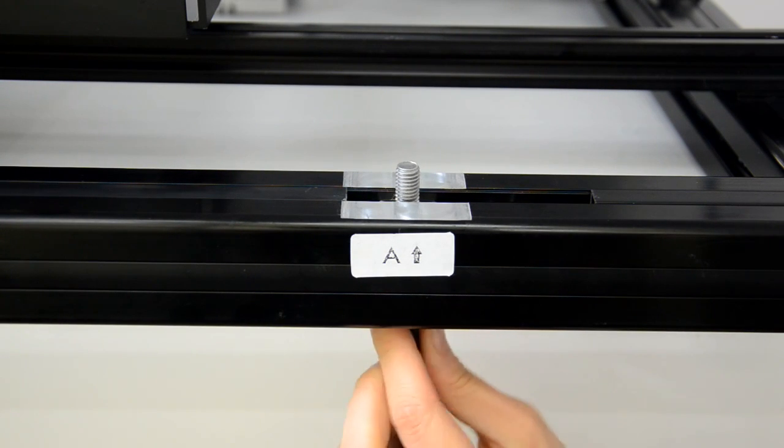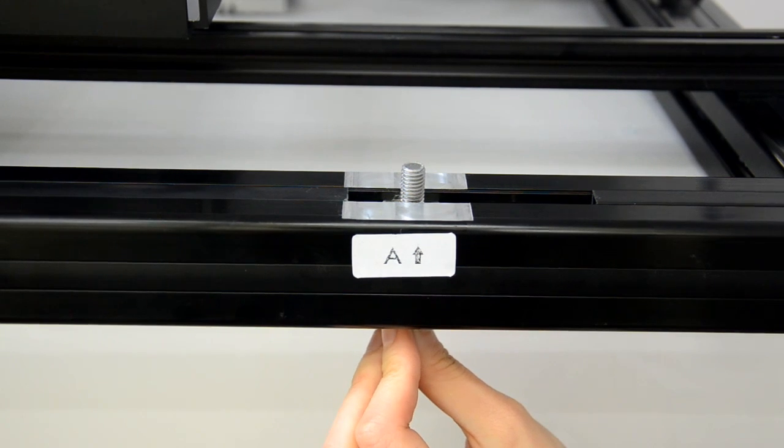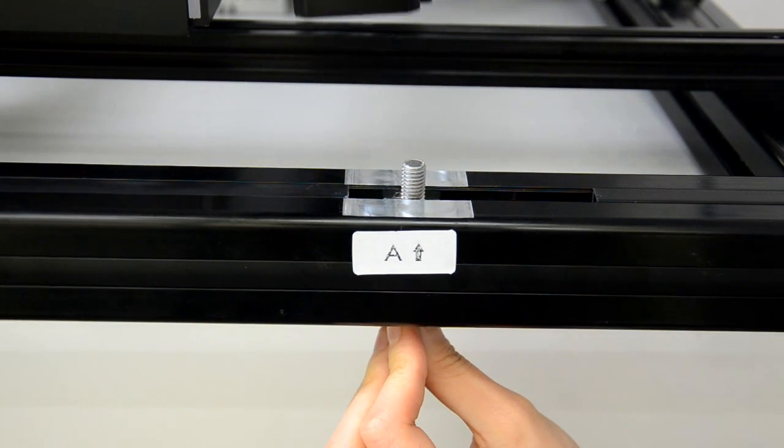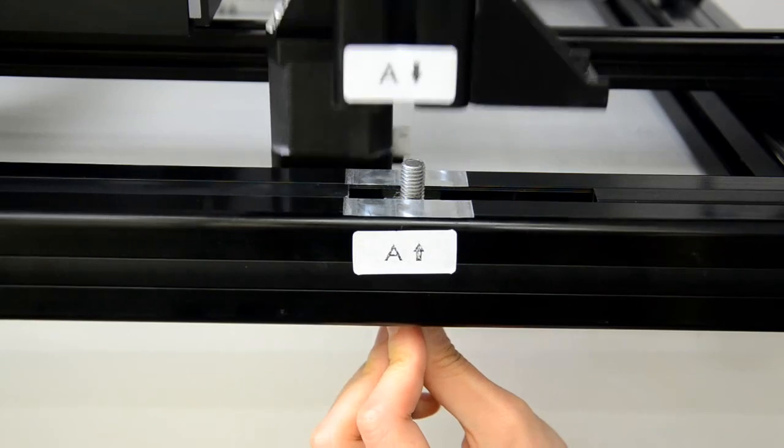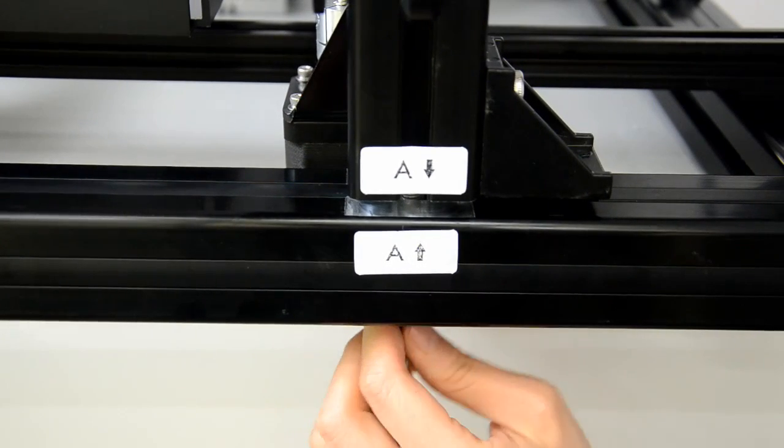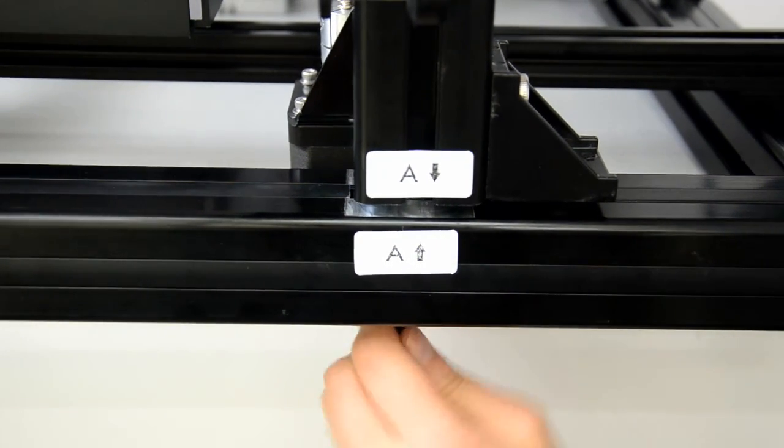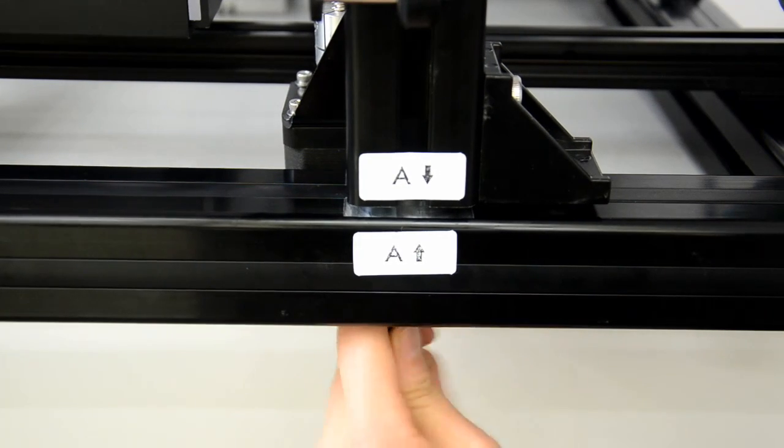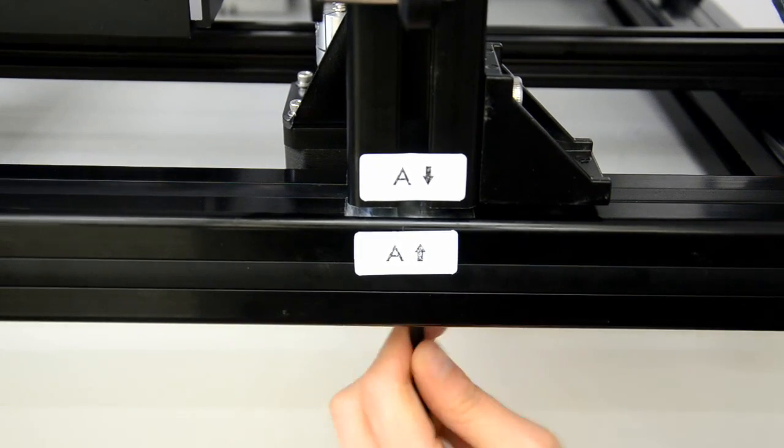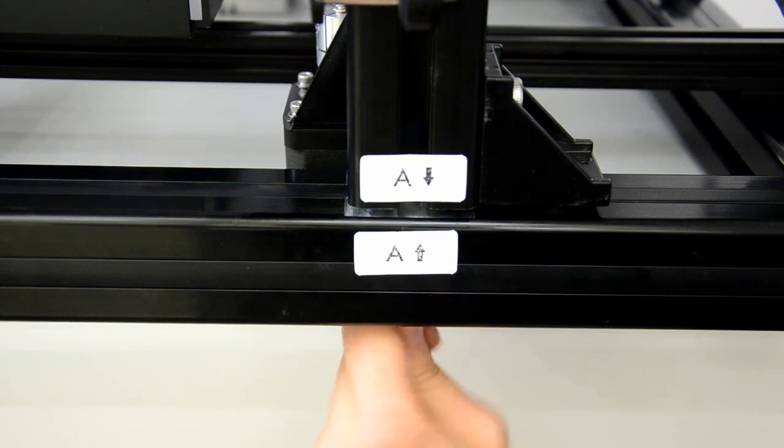Get the 5 millimeter hex wrench and hold up the screw from under the bar using the wrench. Align the frame so the white A labels are together. Then tighten the screw.